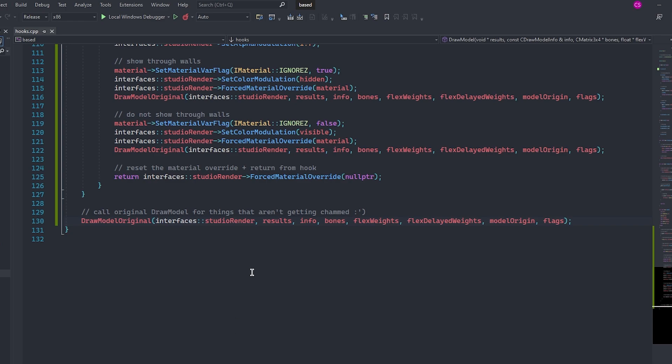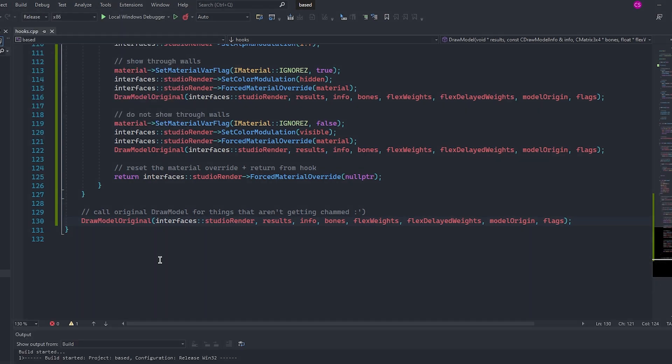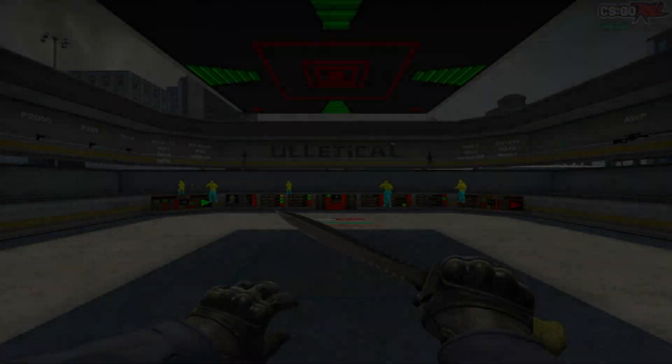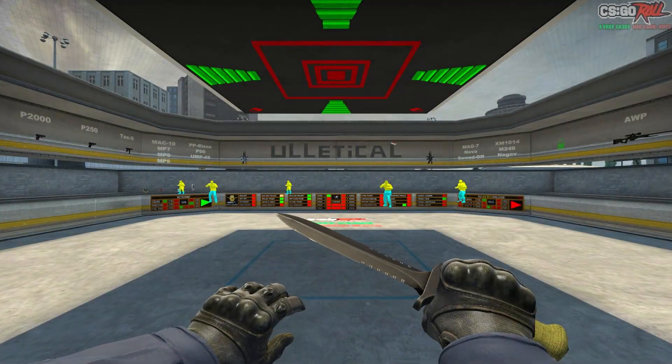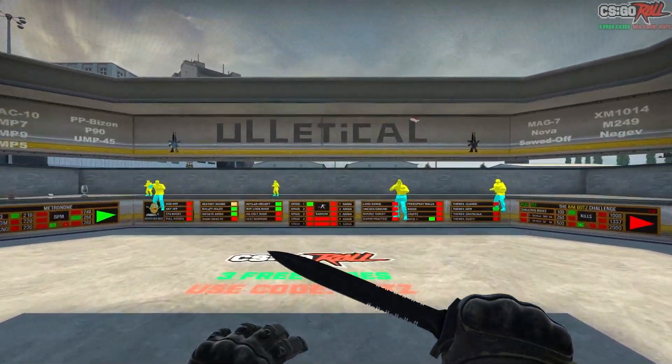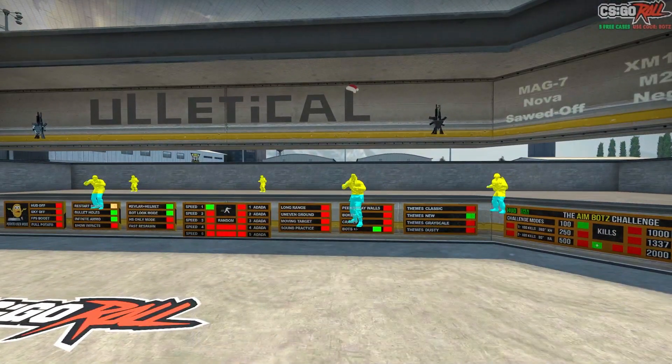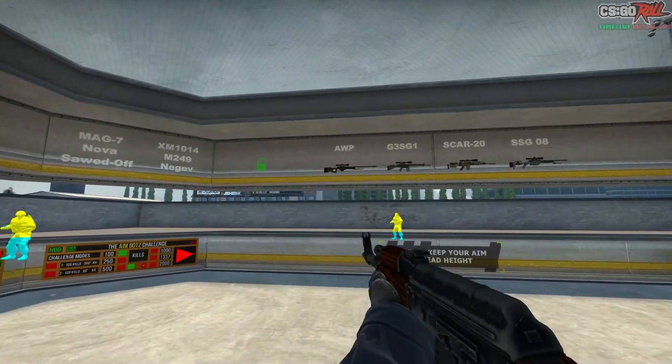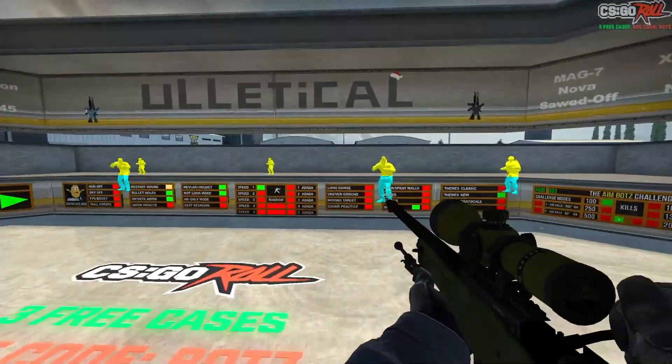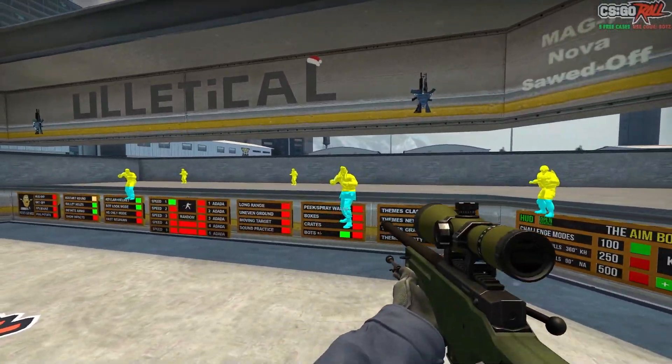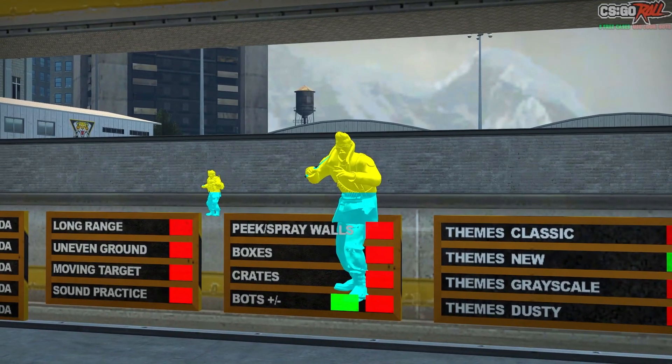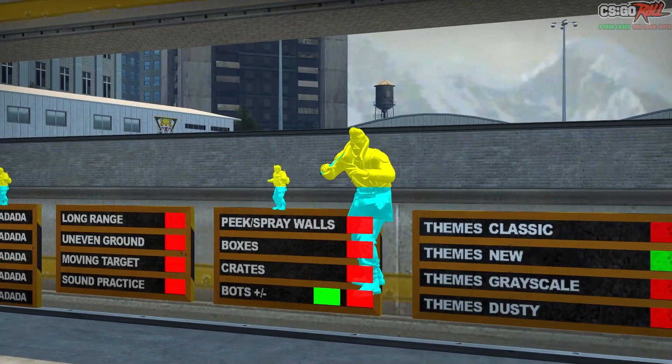Cool, that just about wraps up our chams so far, so let's build our cheat and hop in game to test it out. I'll catch you guys there. Alright, so I'm in game and I've just injected and as you can see we have our chams working correctly. You can see our hidden layer and our visible layer.